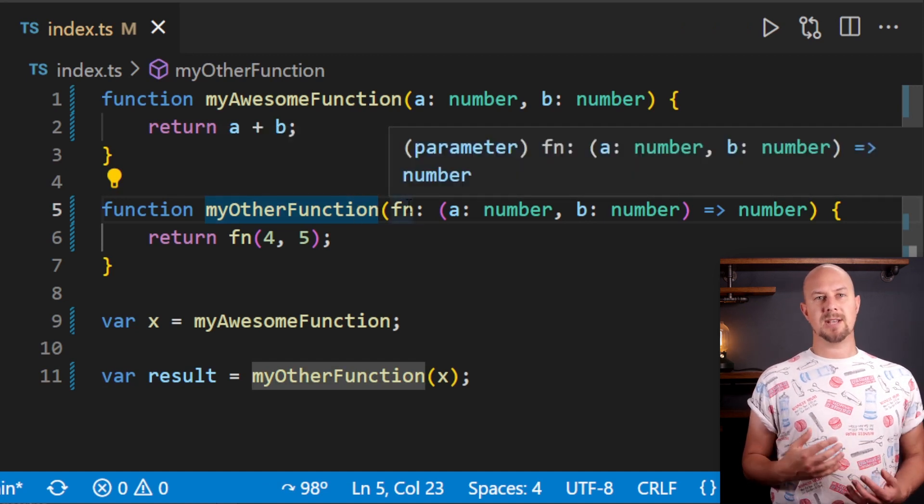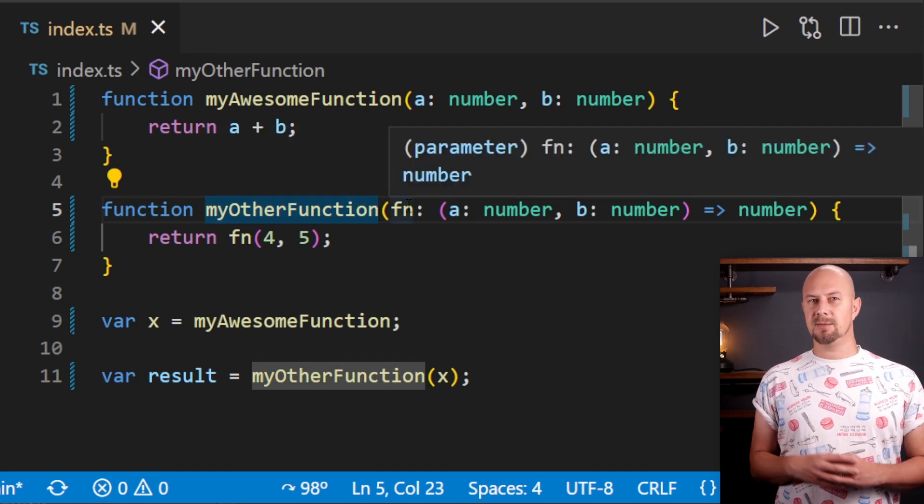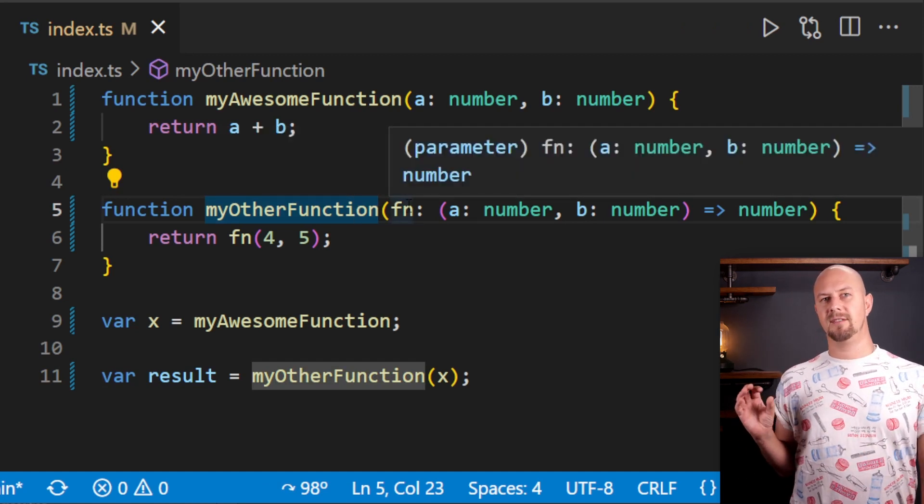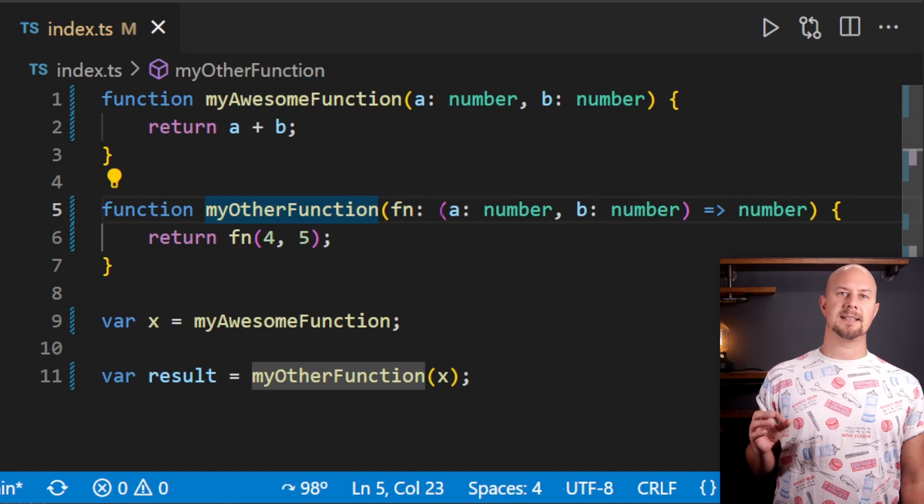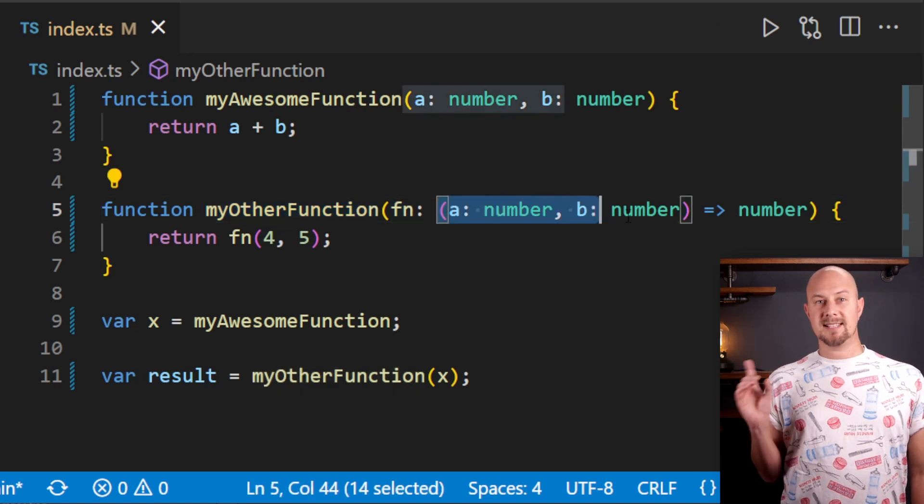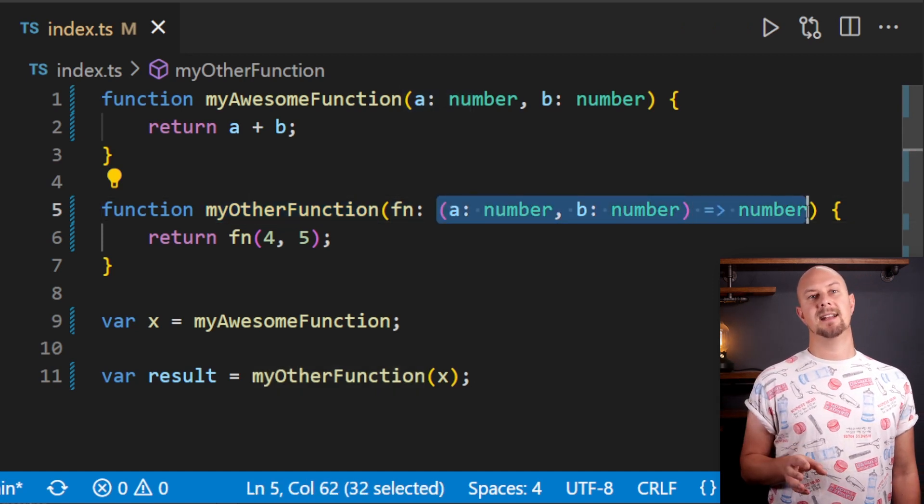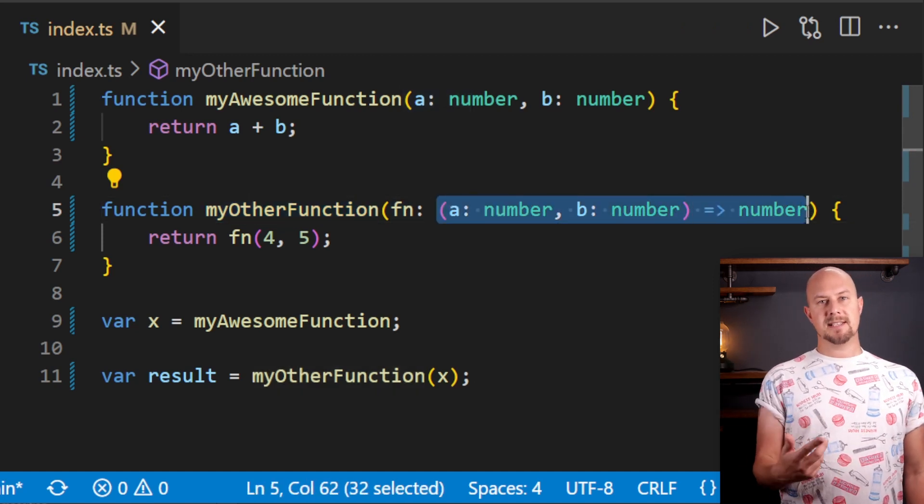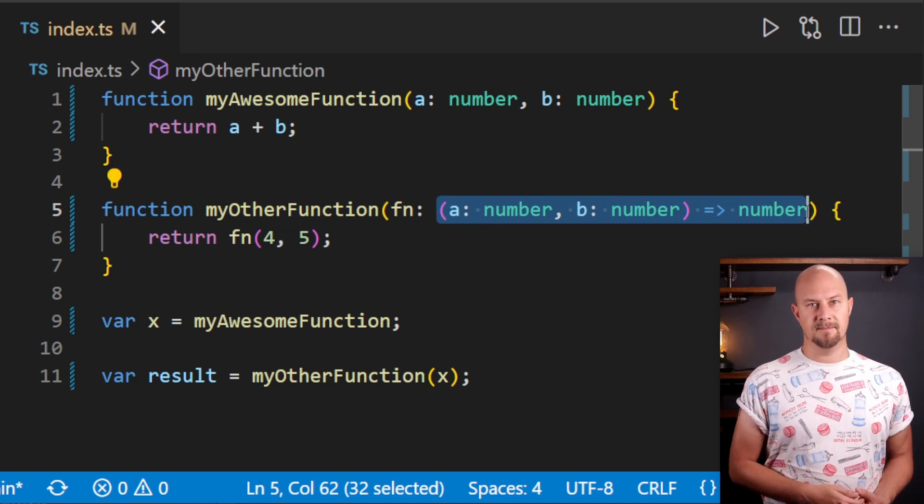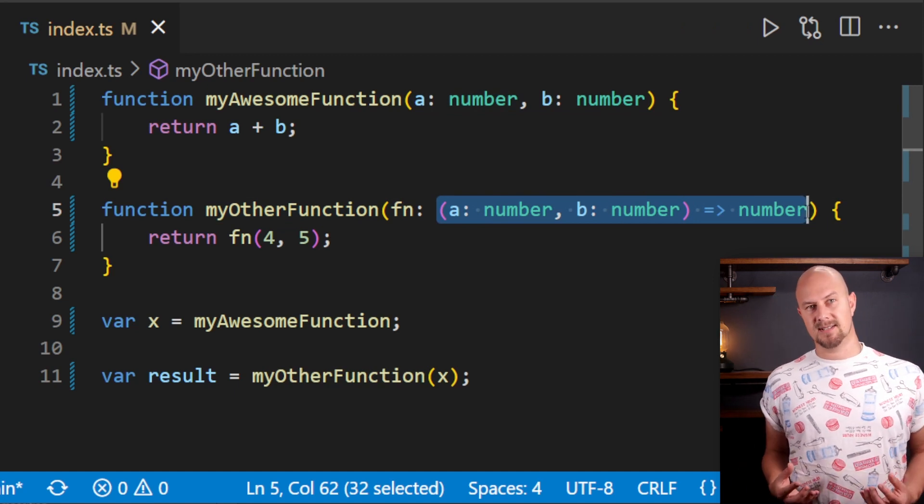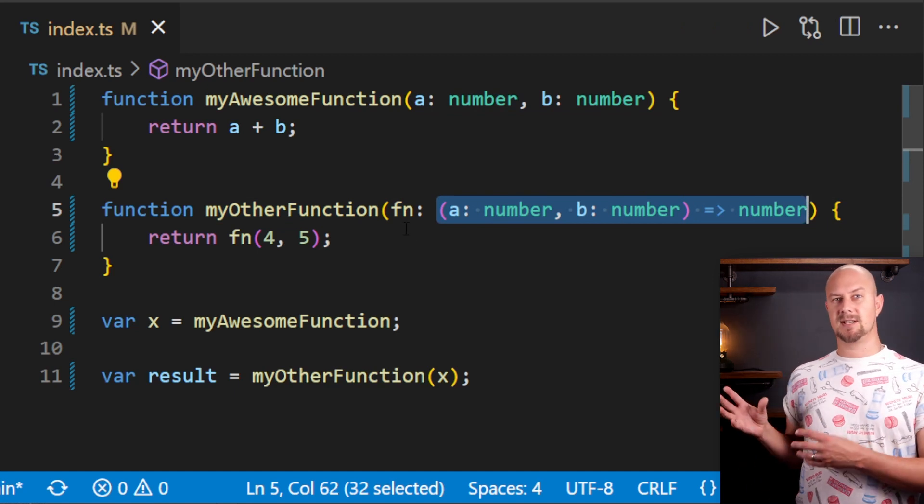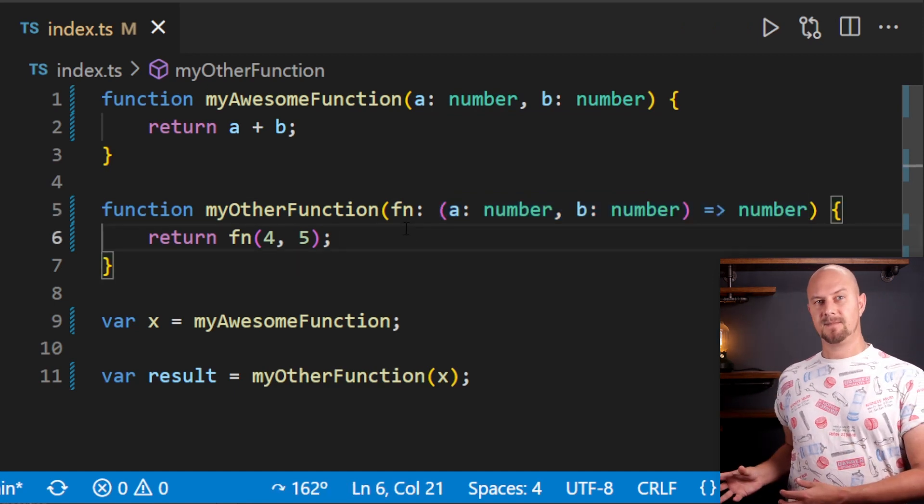Remember that TypeScript signature that we saw when we hovered over the variable x? Well, this is the same signature that I've declared here. So we've written a function that takes in another function, executes it, and then returns the result.